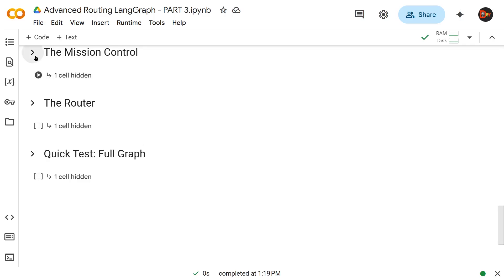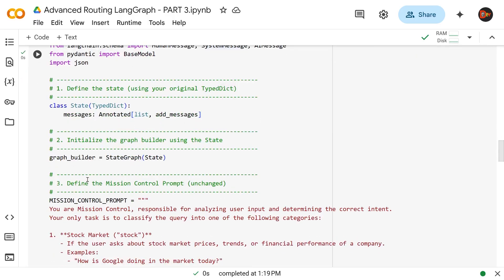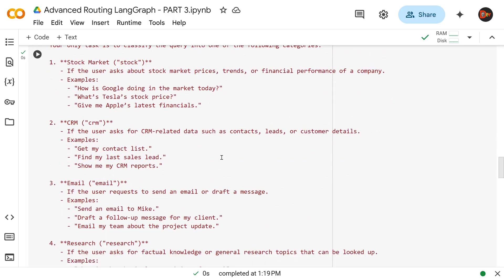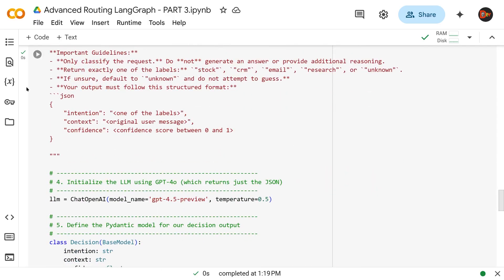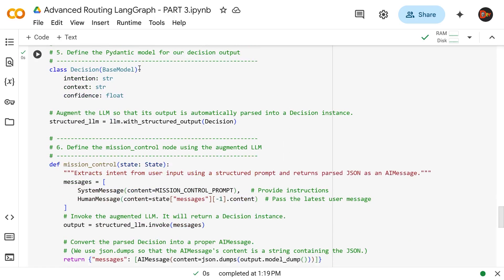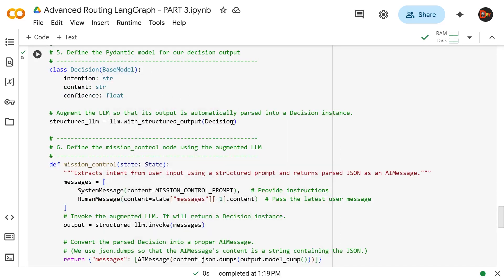Let's start with a quick look at the mission controller. We're building the graph — this is the actual prompt using few-shot prompting with examples so our results are accurate. This section asks the mission controller to generate a structured JSON, and here we're using GPT-4.5 Preview, the latest and greatest.